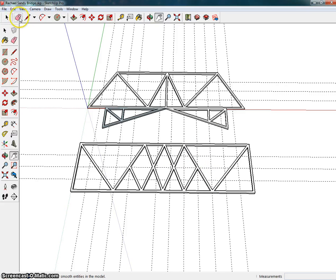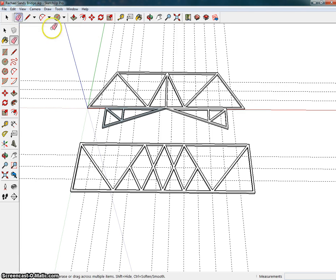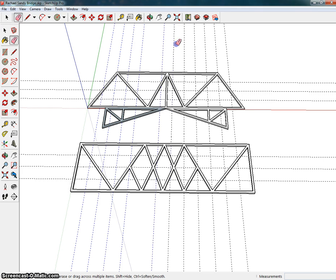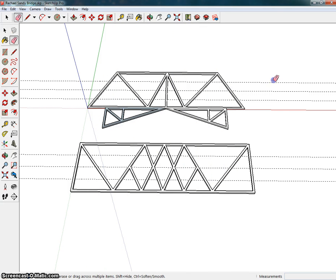From here, we can now get rid of the guidelines, so I'm going to click on the eraser tool. And if I click and hold my mouse and slowly drag across, you'll see that the guidelines are now turning blue, and when I release, they disappear.